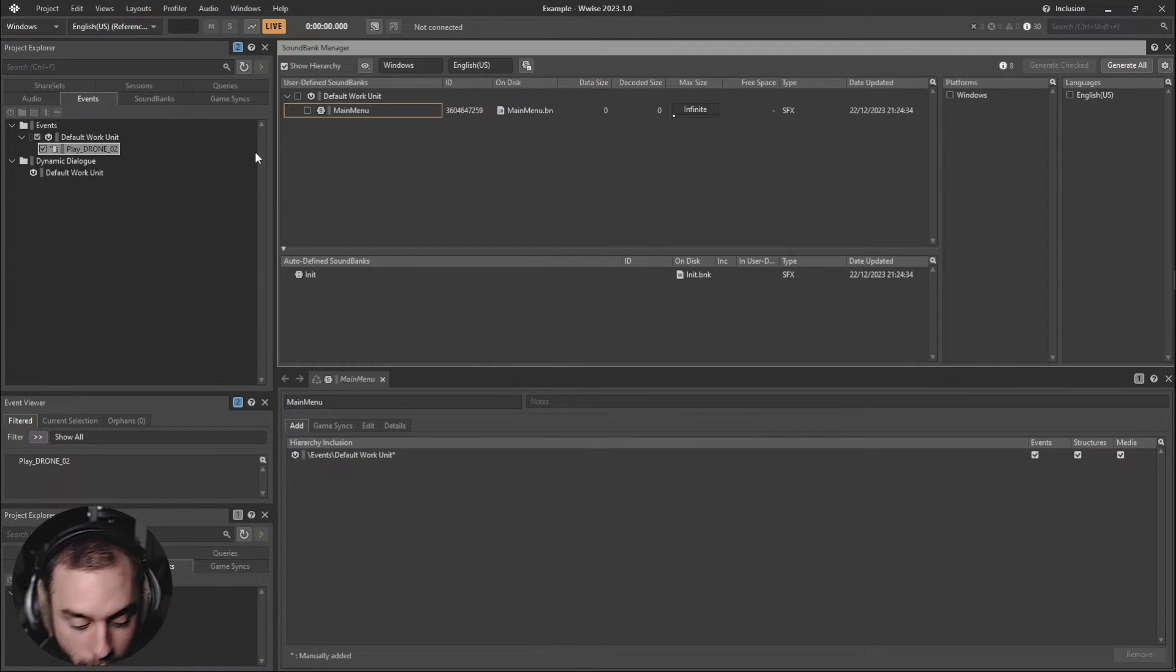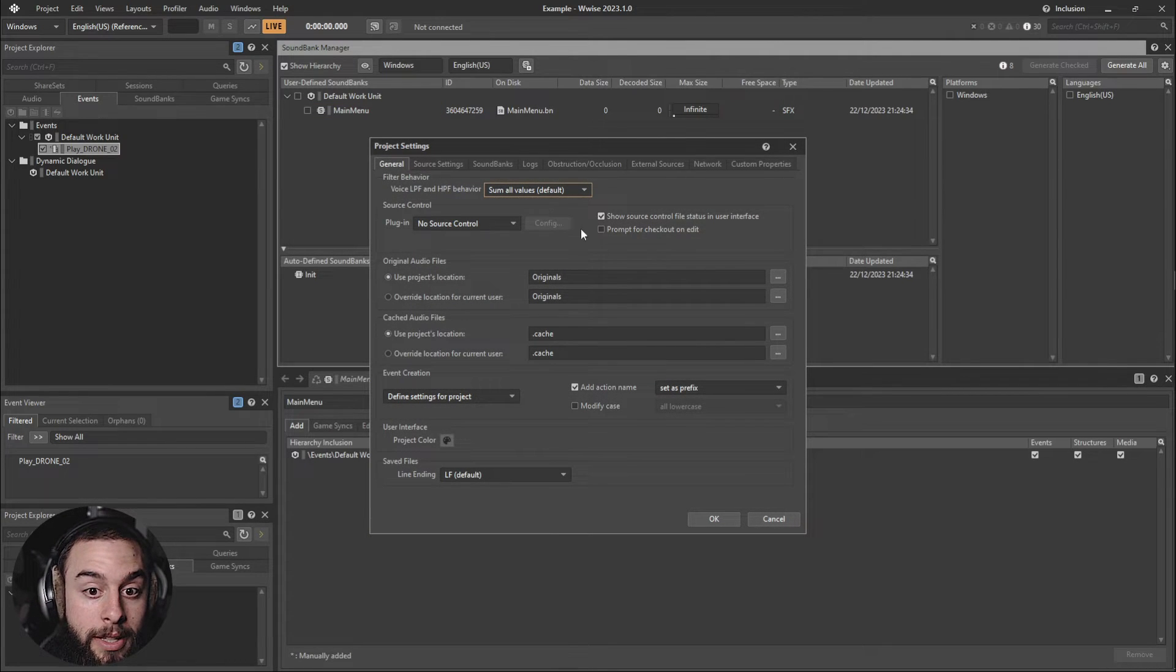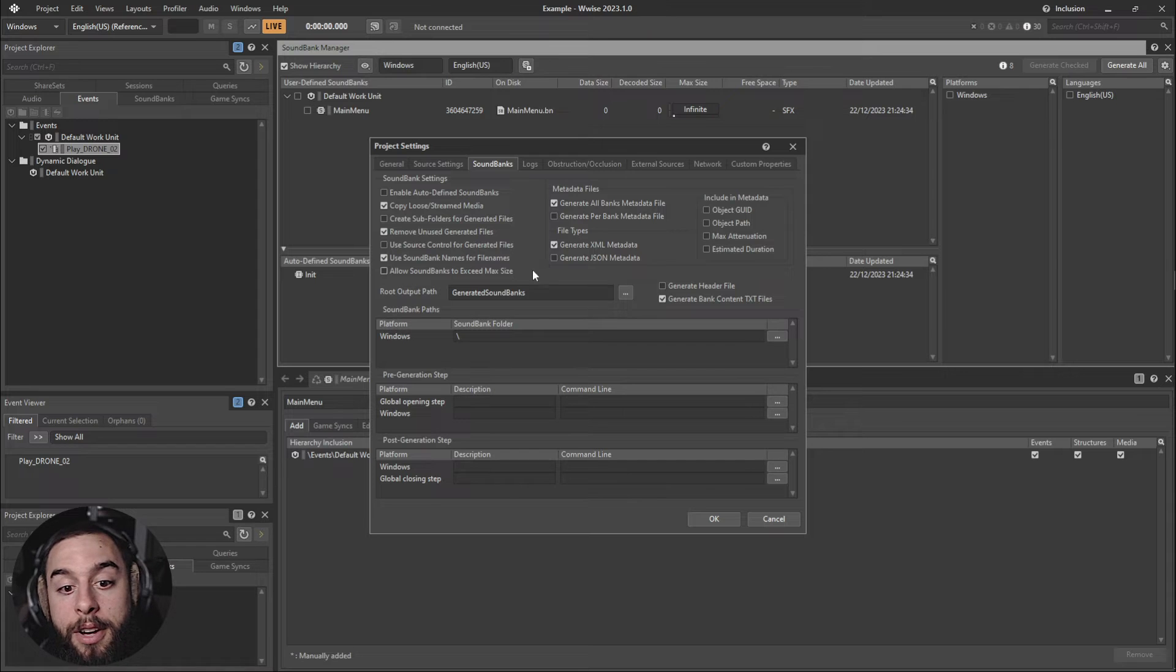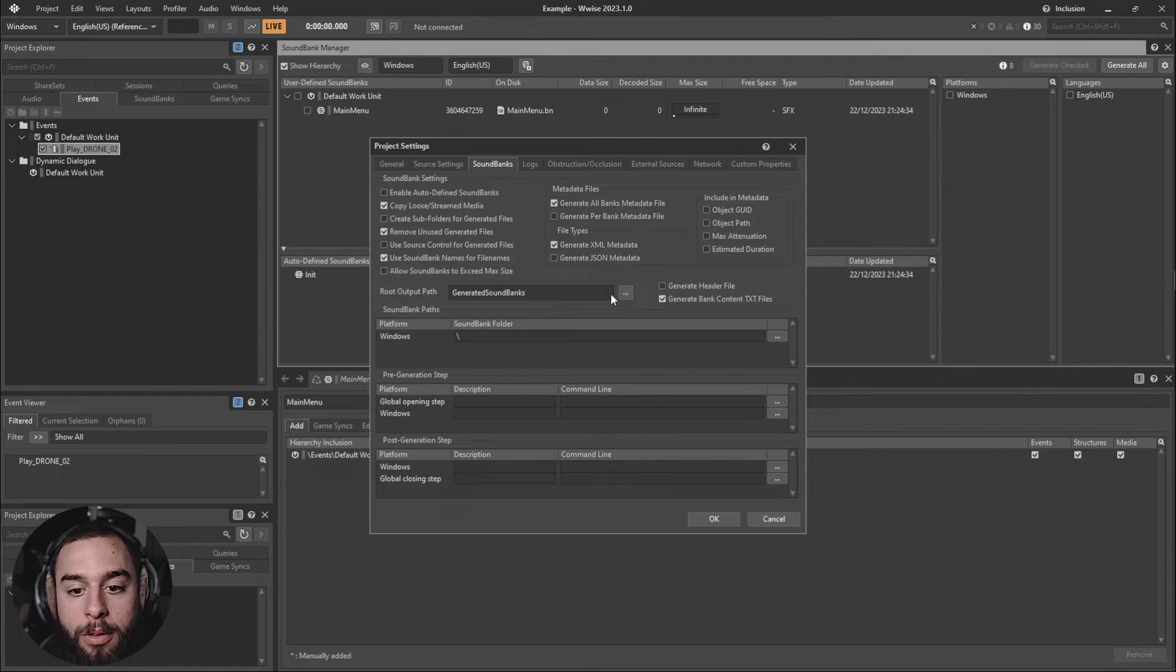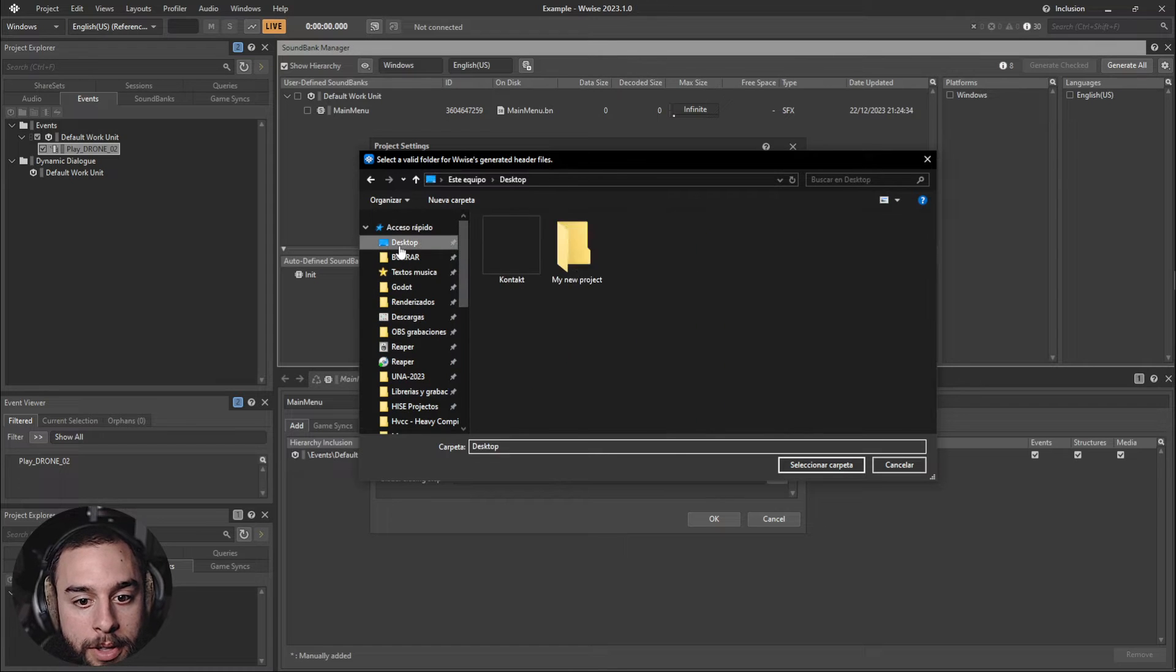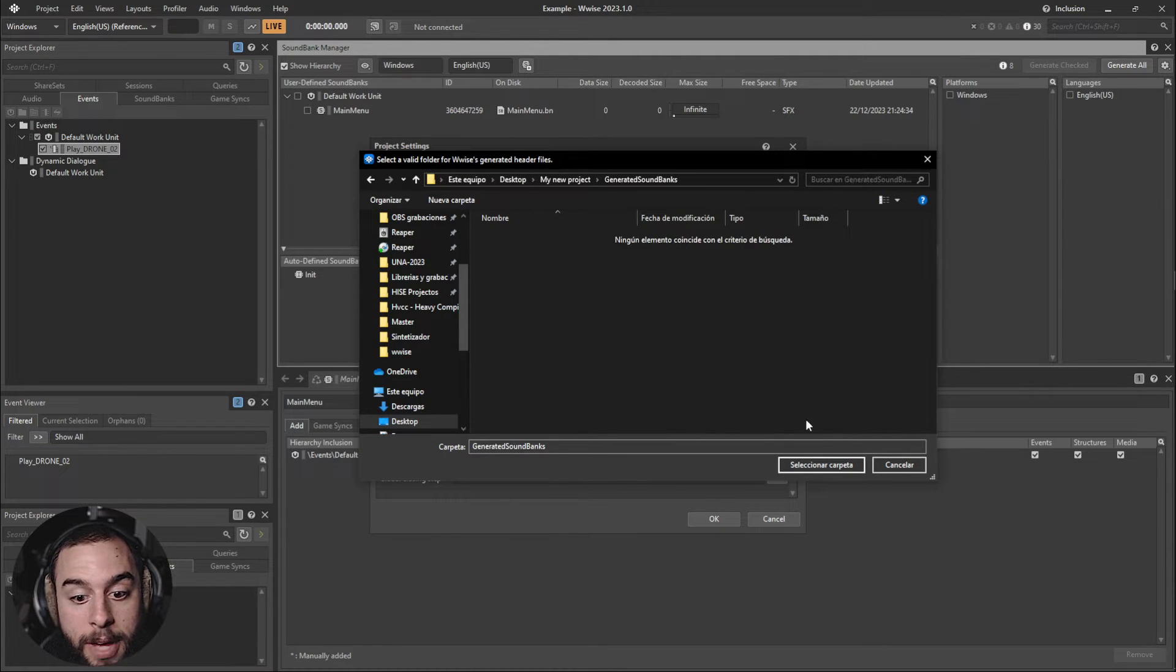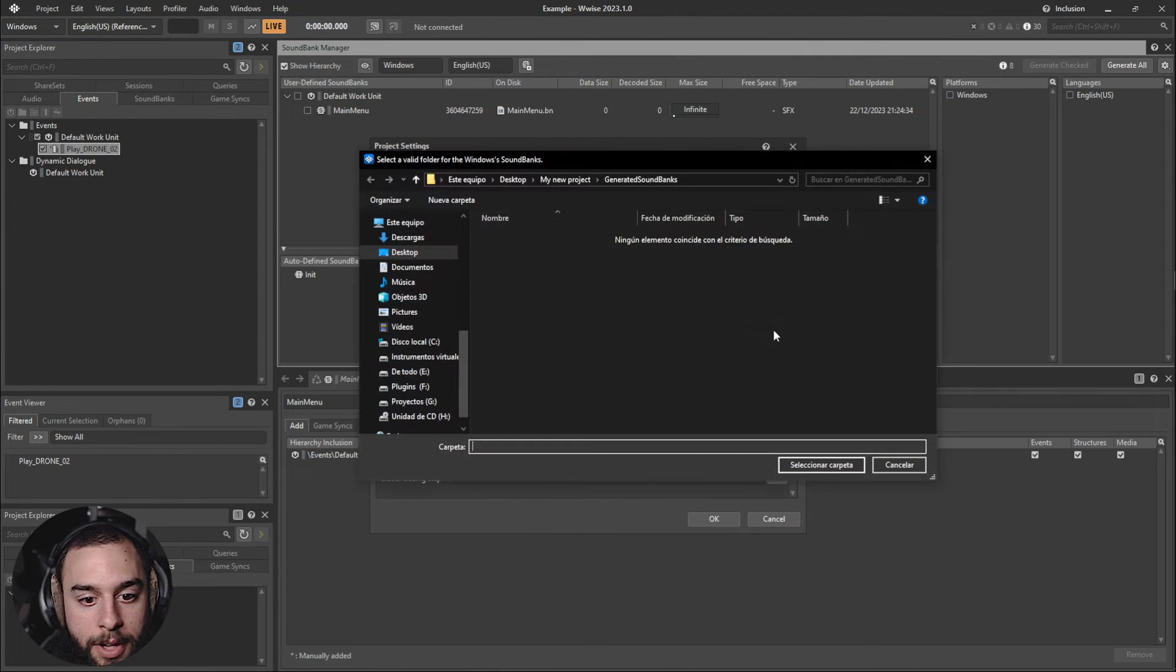So we have to set the path of the game on where it's going to extract the soundbanks. So let's do that. We are going to go into the Desktop, My New Project, Generated Soundbanks.